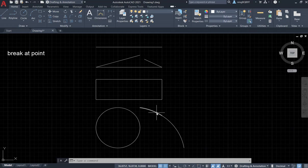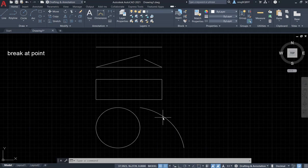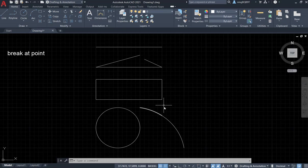This is the arc. We can use the Break at Point tool to break it. I broke it here.